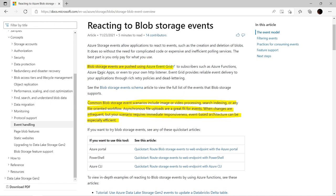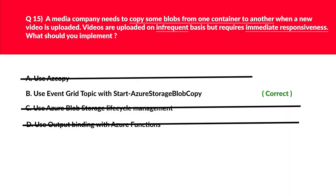Per official documentation, Blob Storage events are posted using Azure Event Grid, and common Blob Storage event scenarios include image or video processing. It also supports search indexing, file-oriented workflows, and synchronizing file uploads. If your scenario is infrequent but requires immediate responsiveness, you should use Event Grid. We lock B as the correct answer.